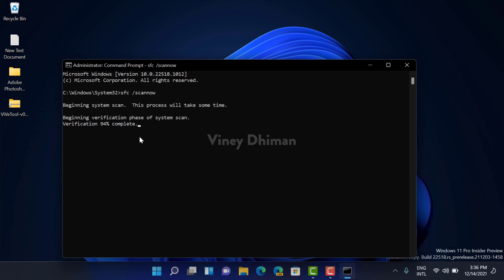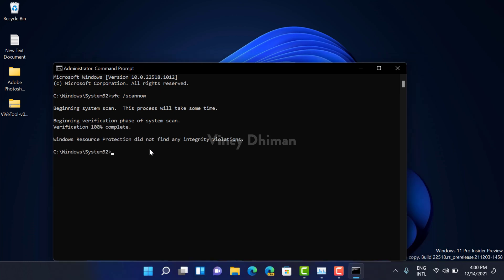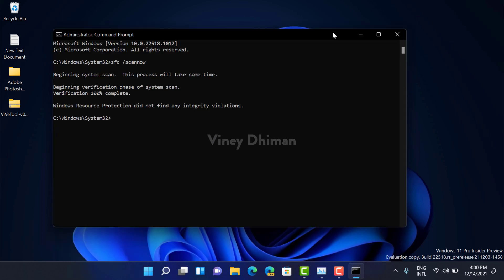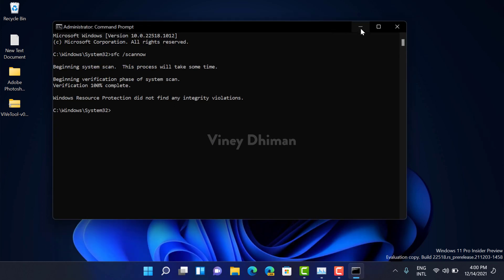So that's it guys, you can see that the process has been completed successfully and I'm seeing the message that Windows Resource Protection did not find any integrity violations. It's because my system is running fine, but in case your system is affected and is not working properly, you will see a different message. So now you need to close